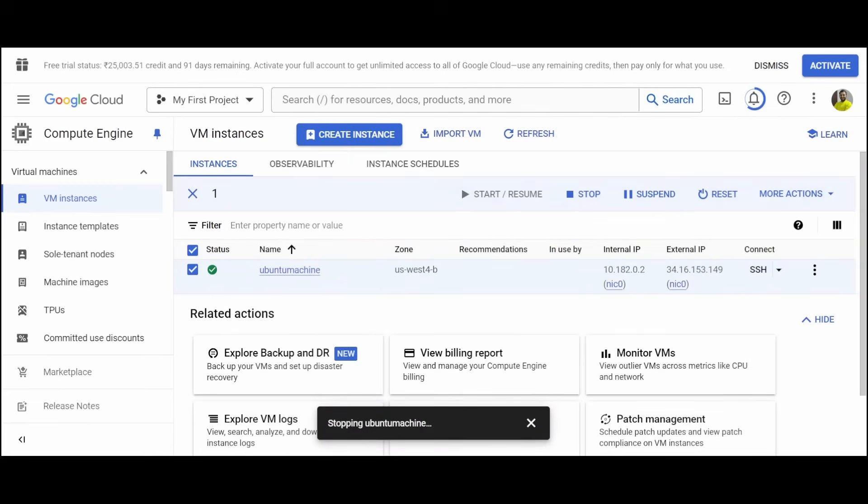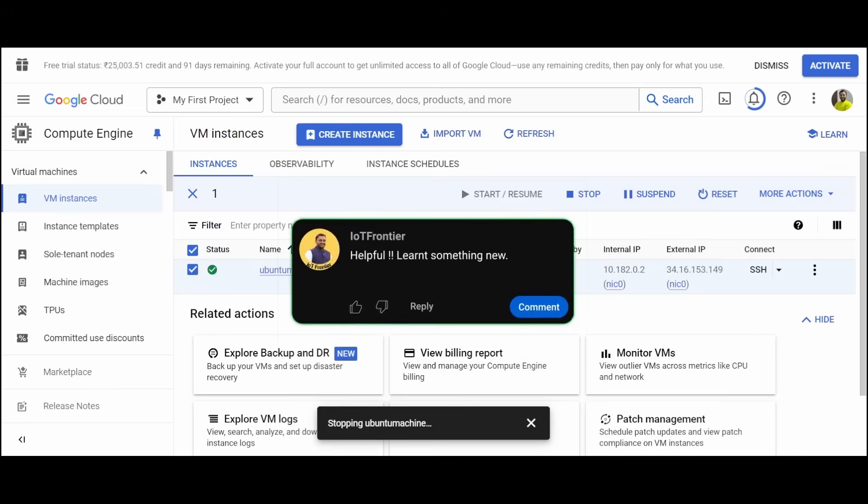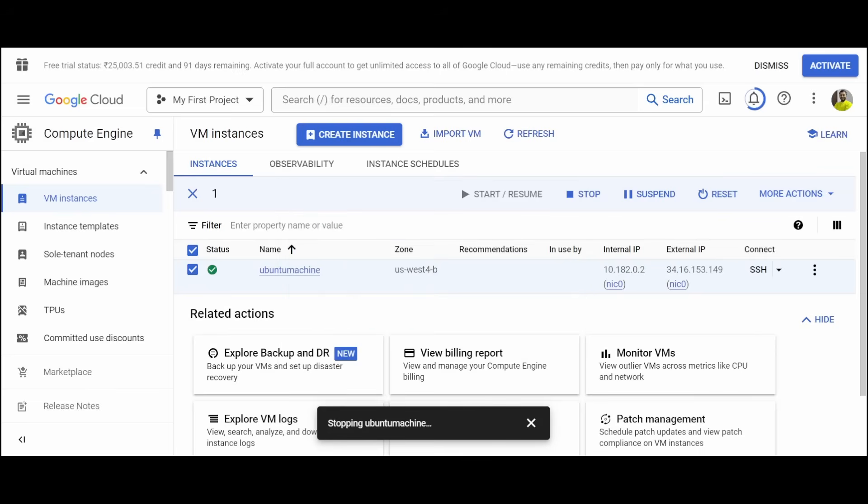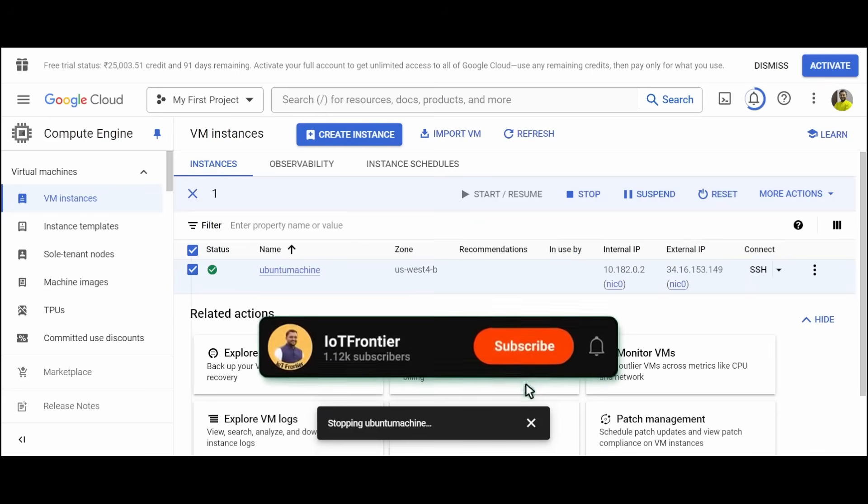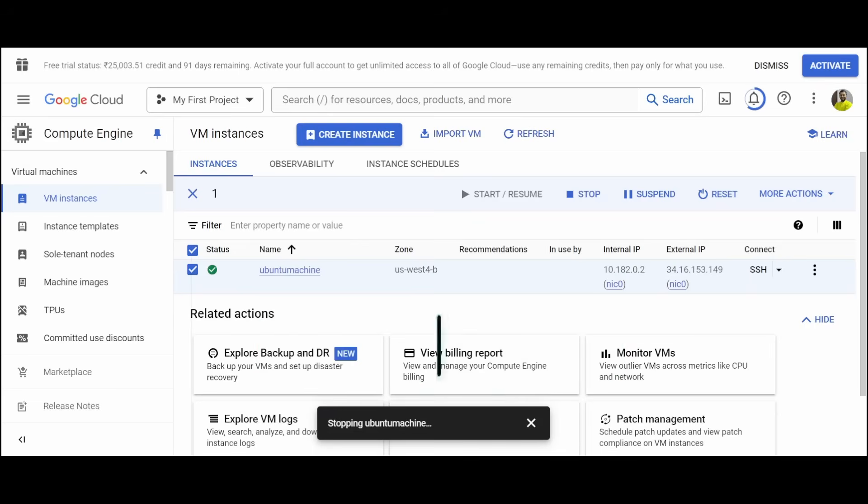We hope this video is informative and has helped you understand how to start your free Google Cloud account. Your support means a lot to us and helps us keep creating videos like this, so please subscribe to the channel and like this video. Thank you for watching and I'll see you in another interesting video.